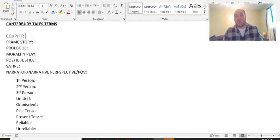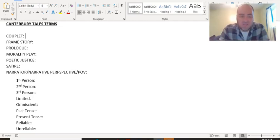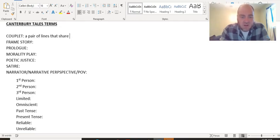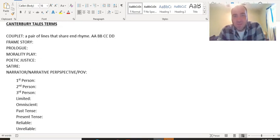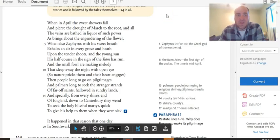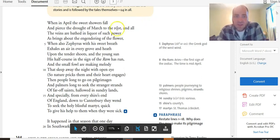A couplet is simply a pair of lines that share and rhyme. So if you're writing in couplets, the rhyme scheme is AA, BB, CC, DD, and so on and so forth. So if I were to look, for example, at the Canterbury Tales, you can see couplets in action.